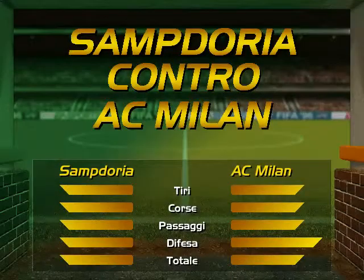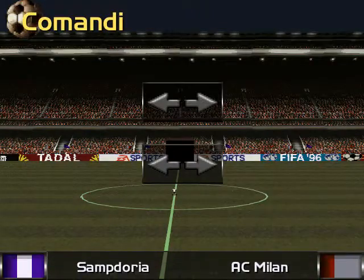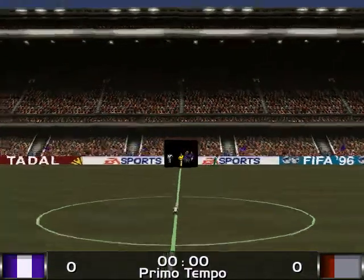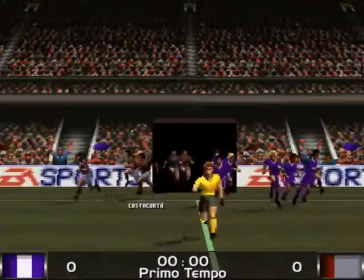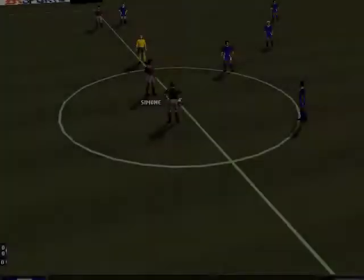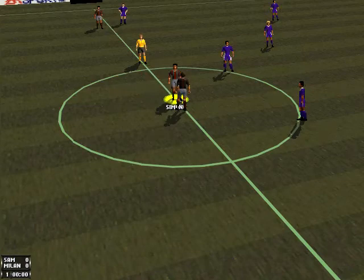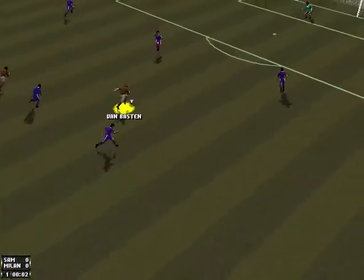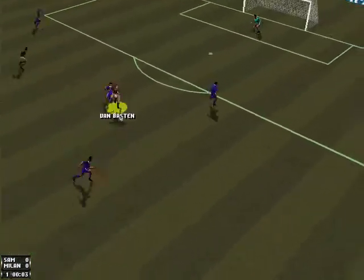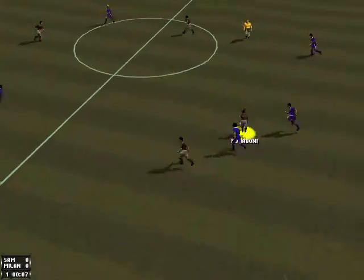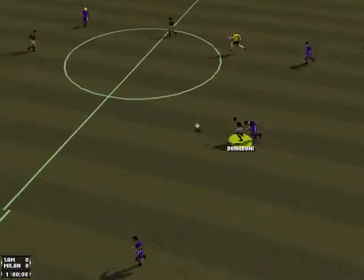Virtual Stadium presents today's league match between Sampdoria and Milan. Kickoff by Simone Van Basten. Van Basten to Joukovic. Good tackle by Joukovic.